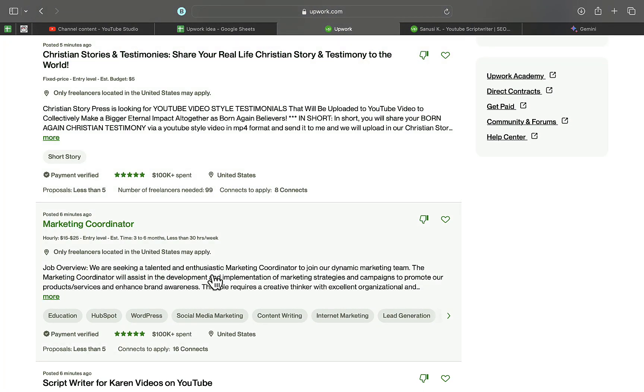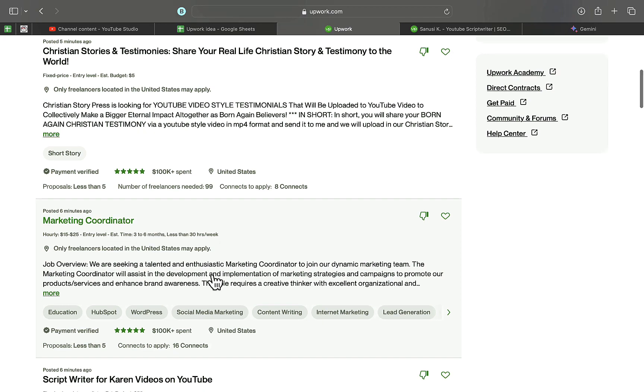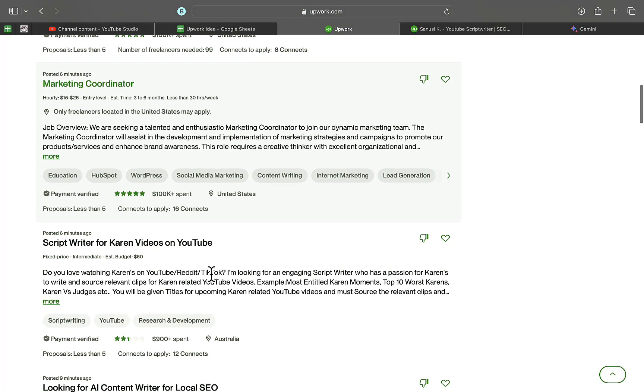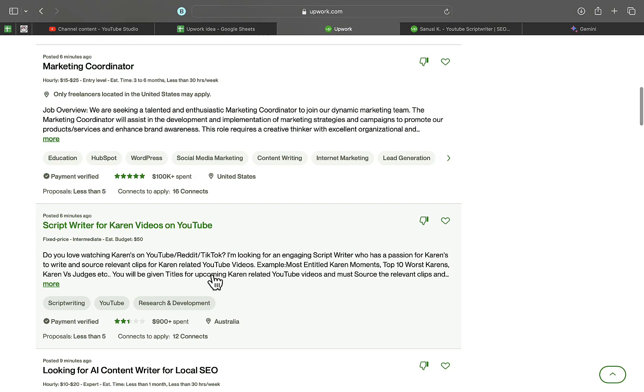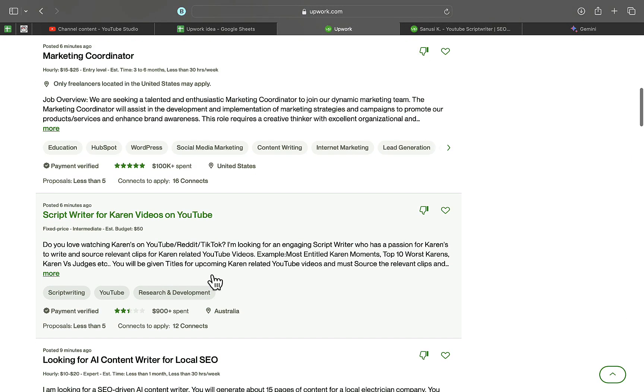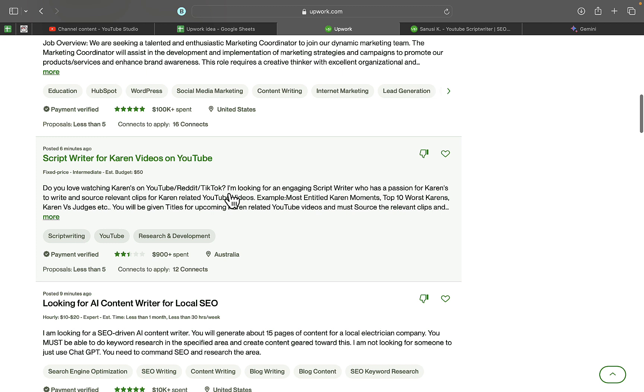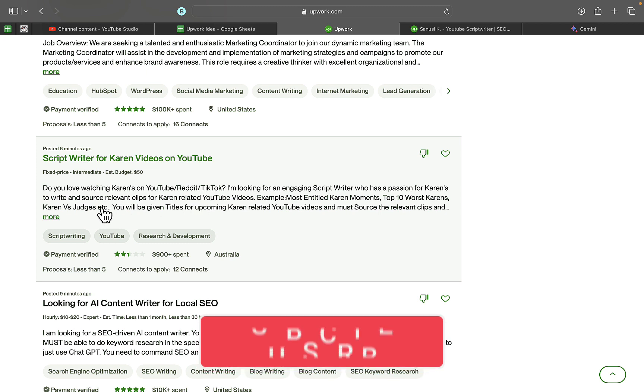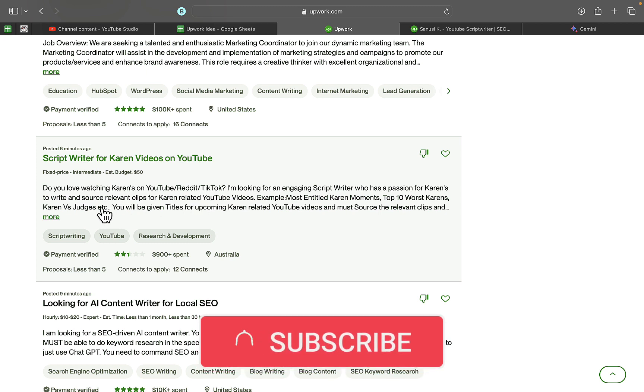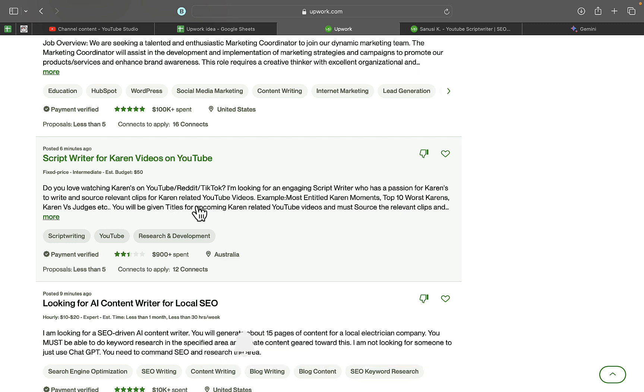That looks somewhat complicated, and I'm going to look for another project. You can see this one right here: 'Do you love watching Karens on YouTube, Reddit, and TikTok? I'm looking for an engaging script writer who has a passion for Karens to write scripts and source relevant clips for Karen-related YouTube videos.'